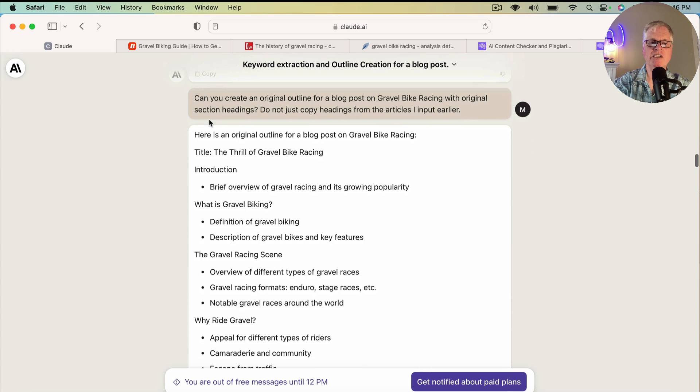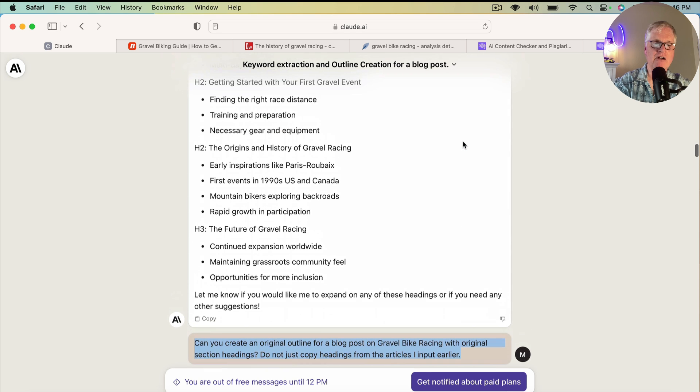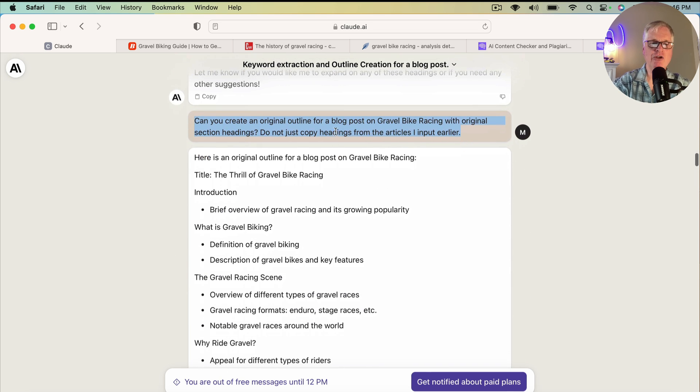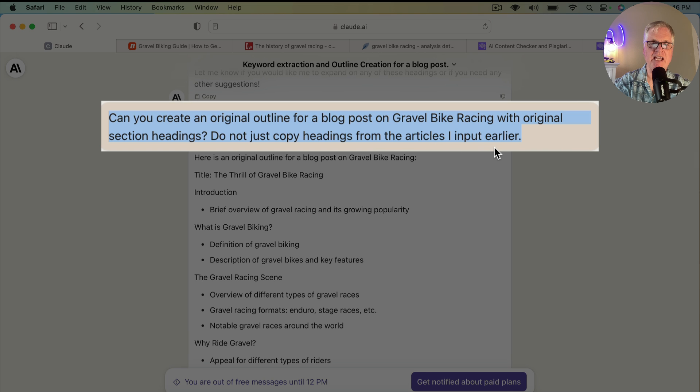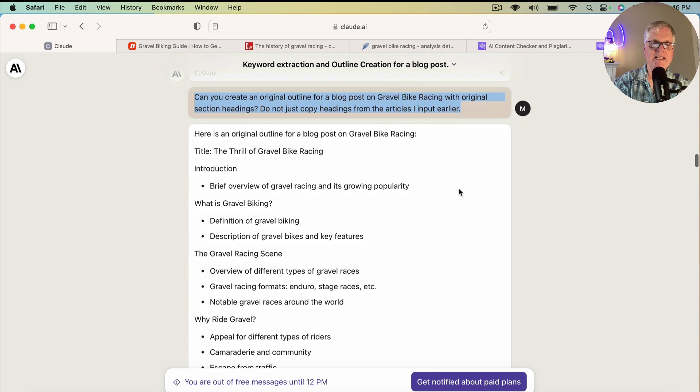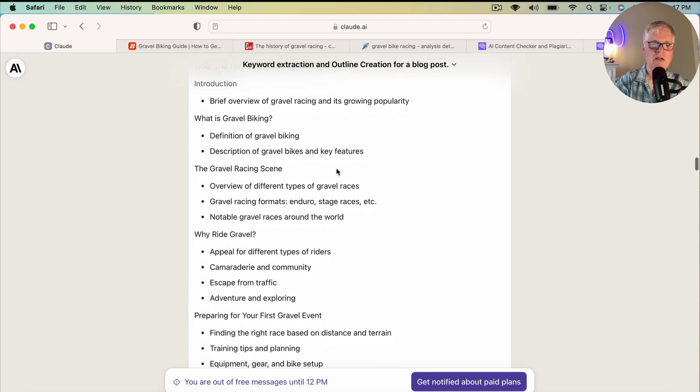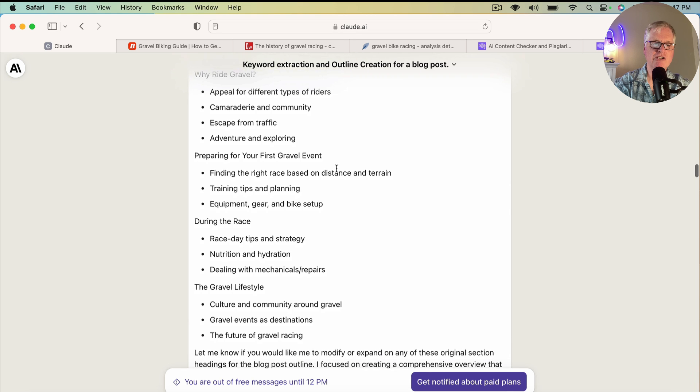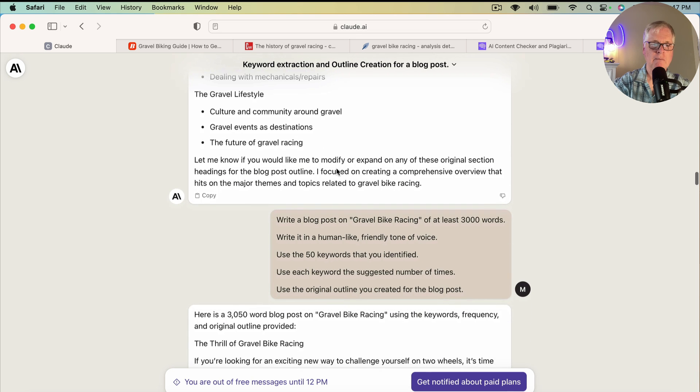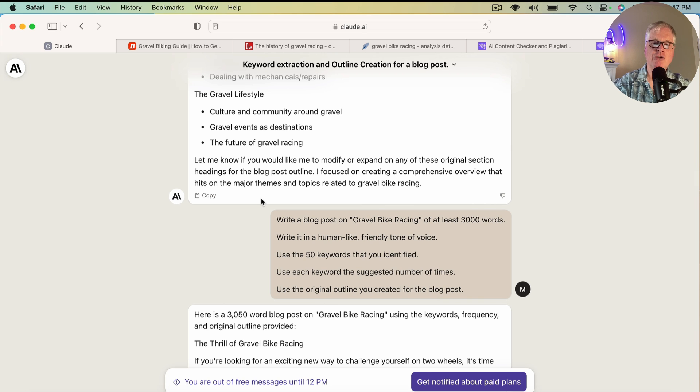And so after it did that, I wanted it to create an original outline. Because I wasn't sure whether it's just pulling these verbatim out of the articles, I wasn't going to go back and check. So I just said, hey, can you create an original outline for a blog post on gravel bike racing with original section headings? Do not just copy headings from the articles I input earlier. So when I did that and submitted it, Claude said, here is an original outline for a blog post on gravel bike racing. It gives me a title, introduction. Again, similar to what it showed before, but this is original. It says, let me know if you would like me to modify or expand on any of these original section headings. You could continue to prompt Claude if you felt like you wanted to expand on the outline. I decided not to.